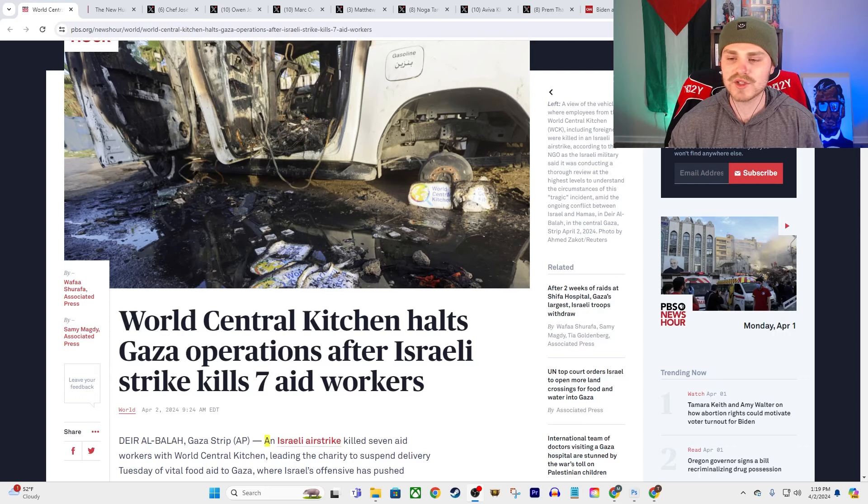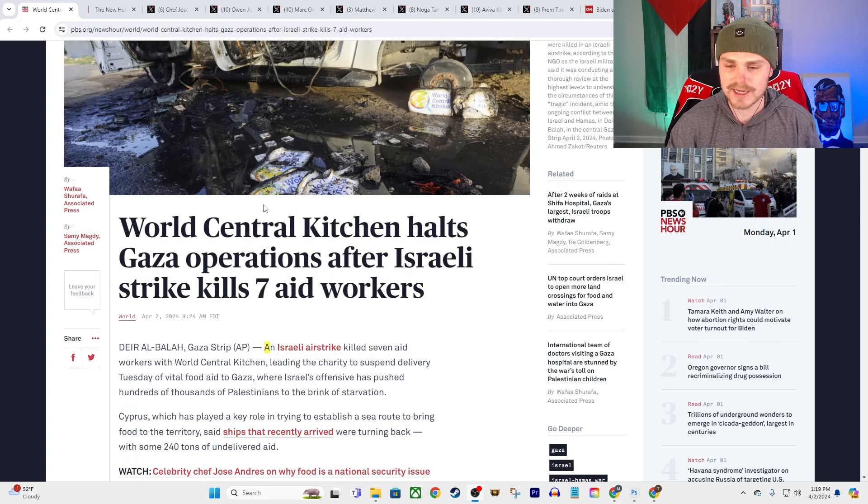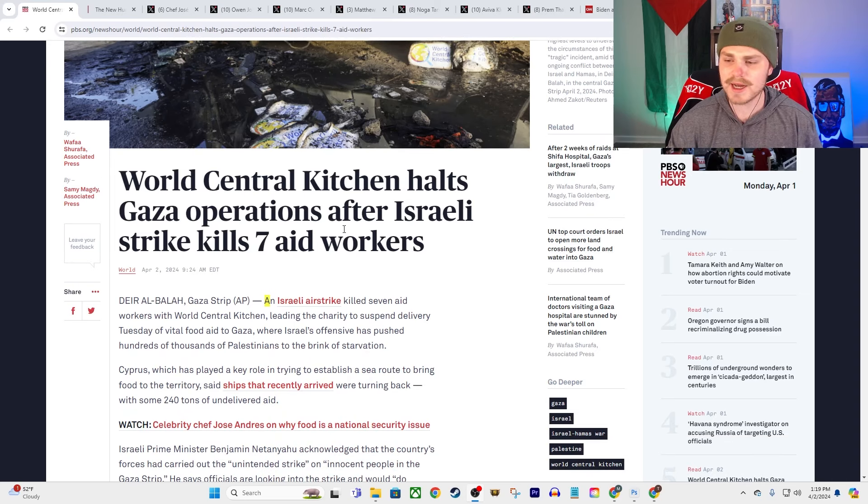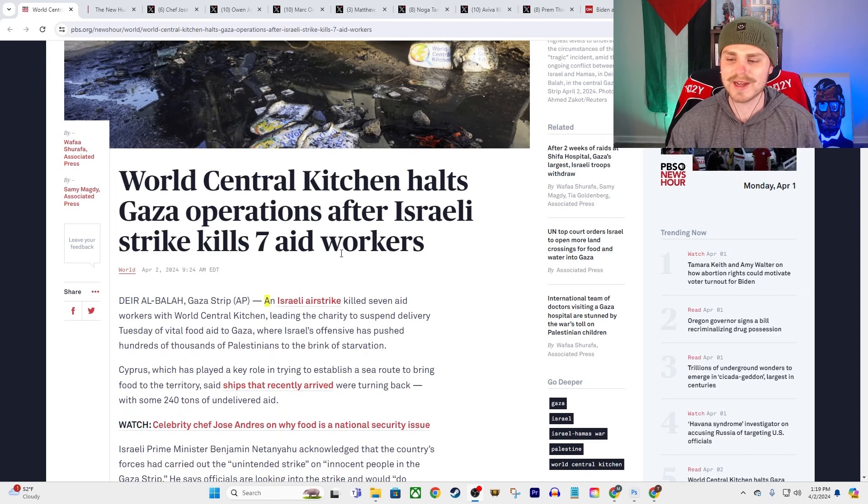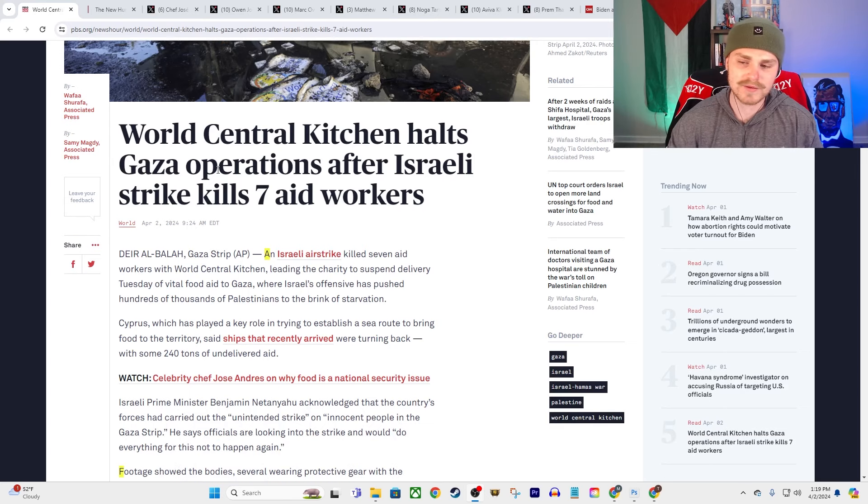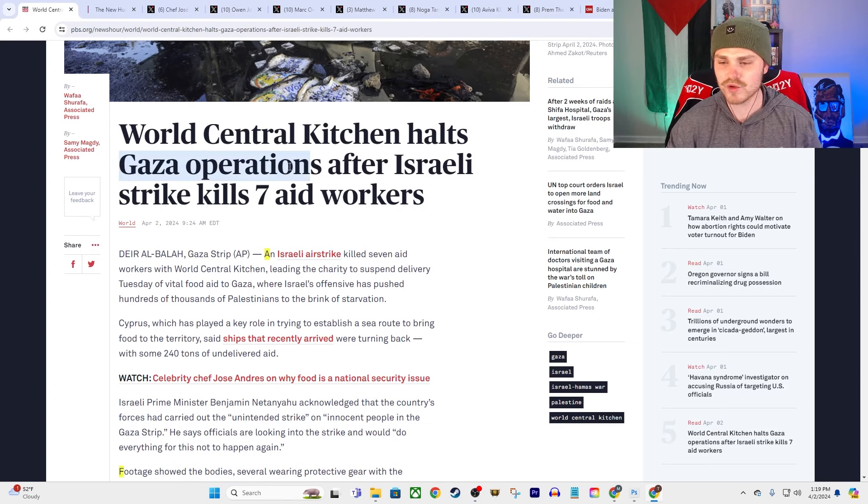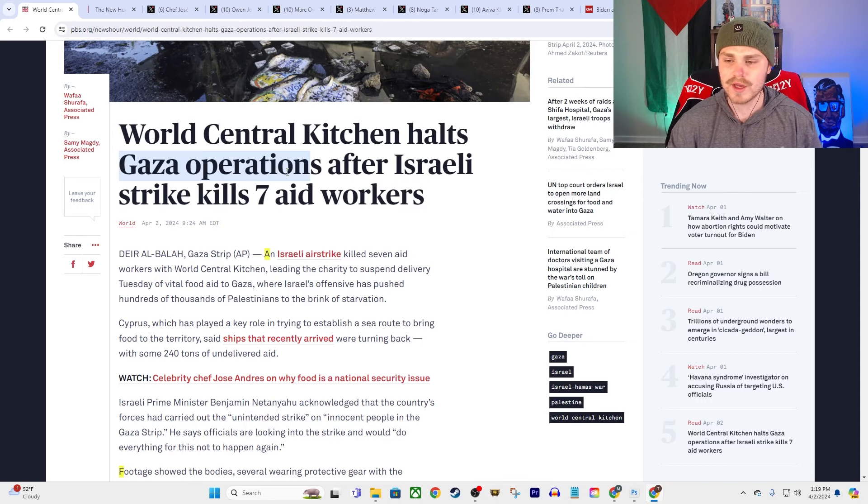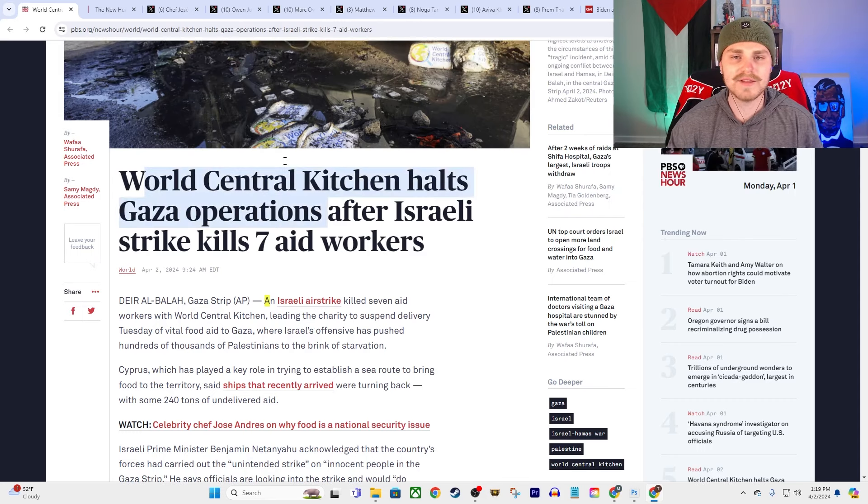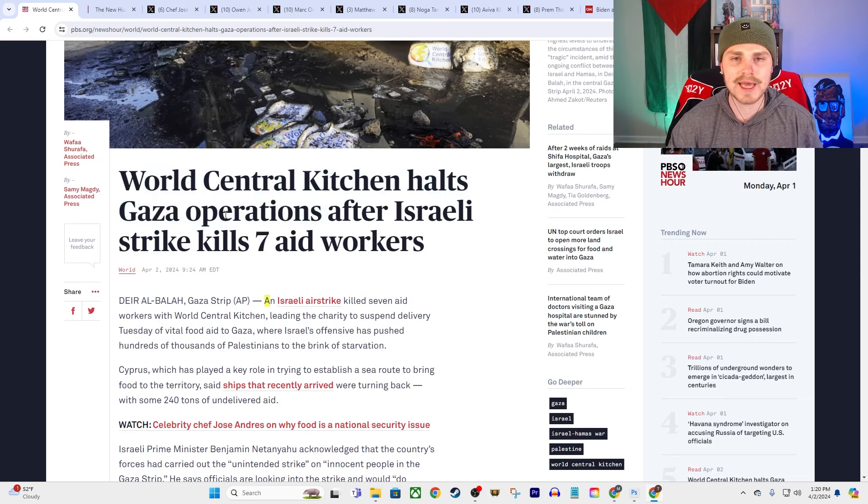And we're going to get to all the evidence here, but this is like as obvious of a deliberate attack as you could possibly imagine. Okay, so we're going to read through this PBS article just a couple paragraphs to get some basic outlines here. They say World Central Kitchen halts Gaza operations after Israeli strike kills seven aid workers. I mean first off, them halting their operations and other aid groups also joining in—this is part of the goal in these strikes, right?